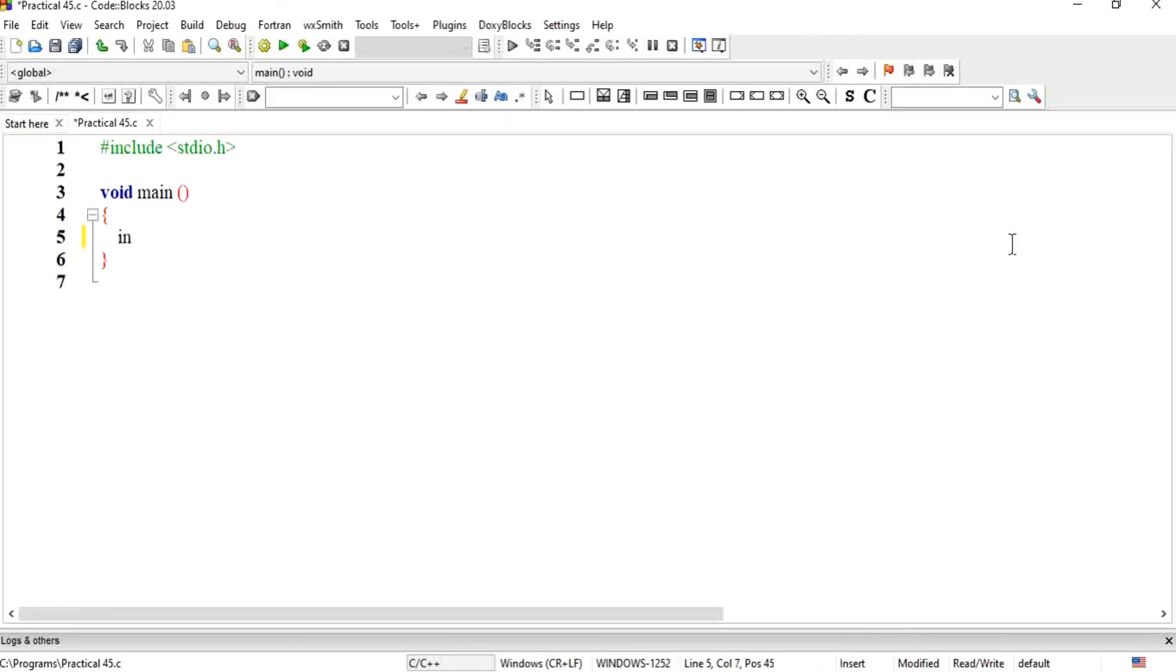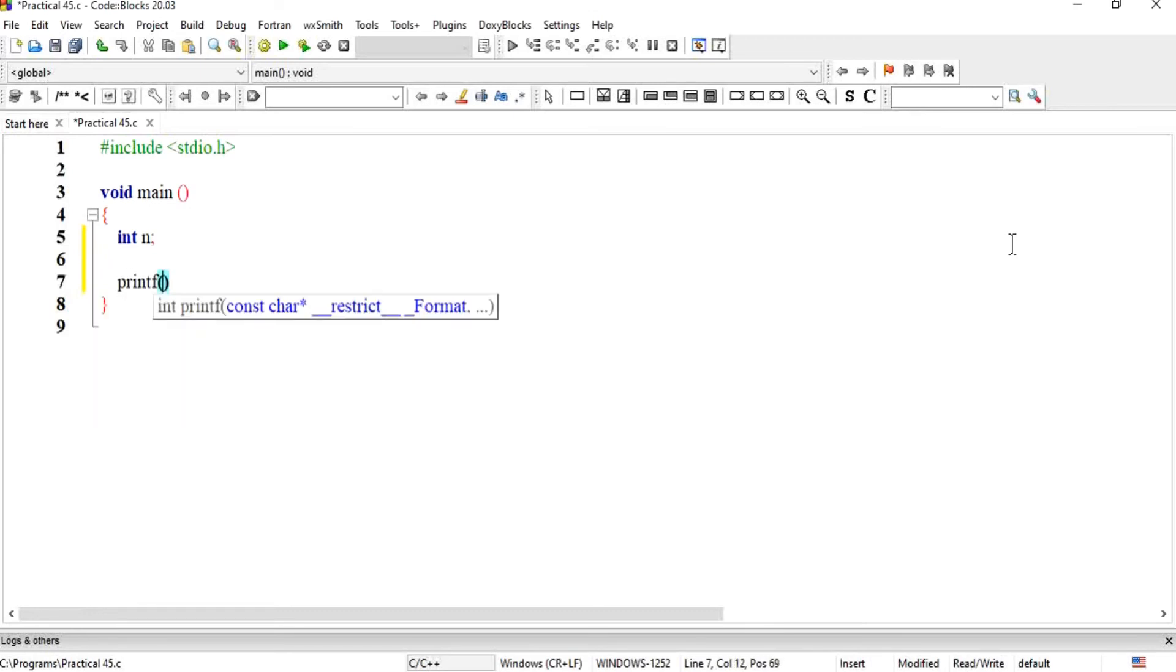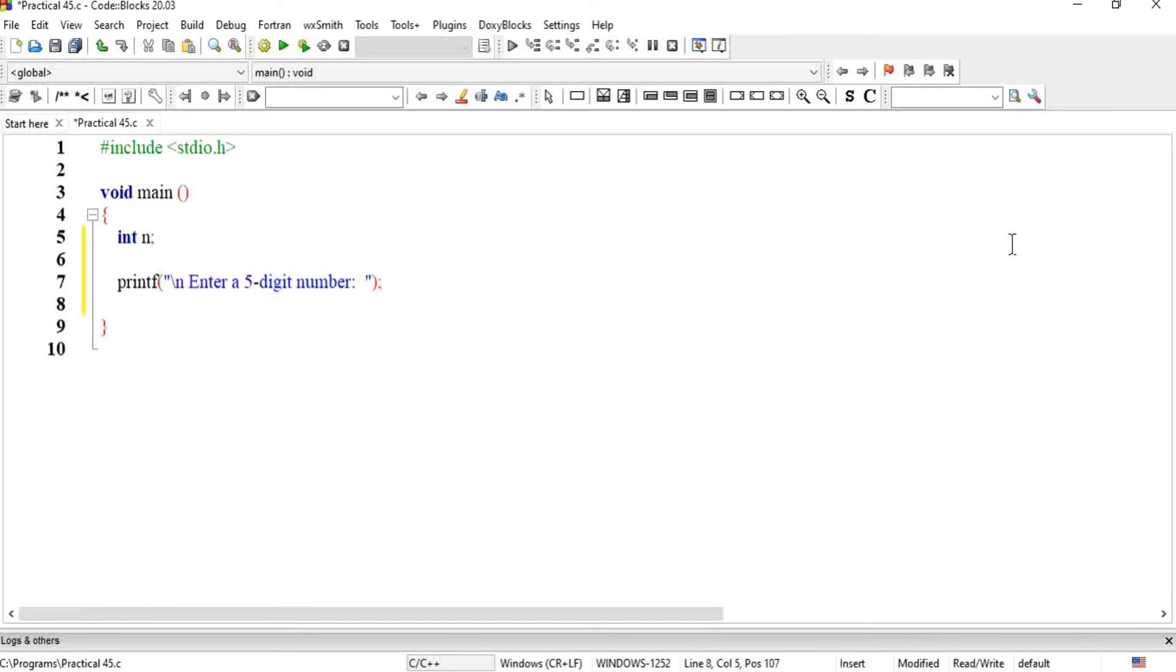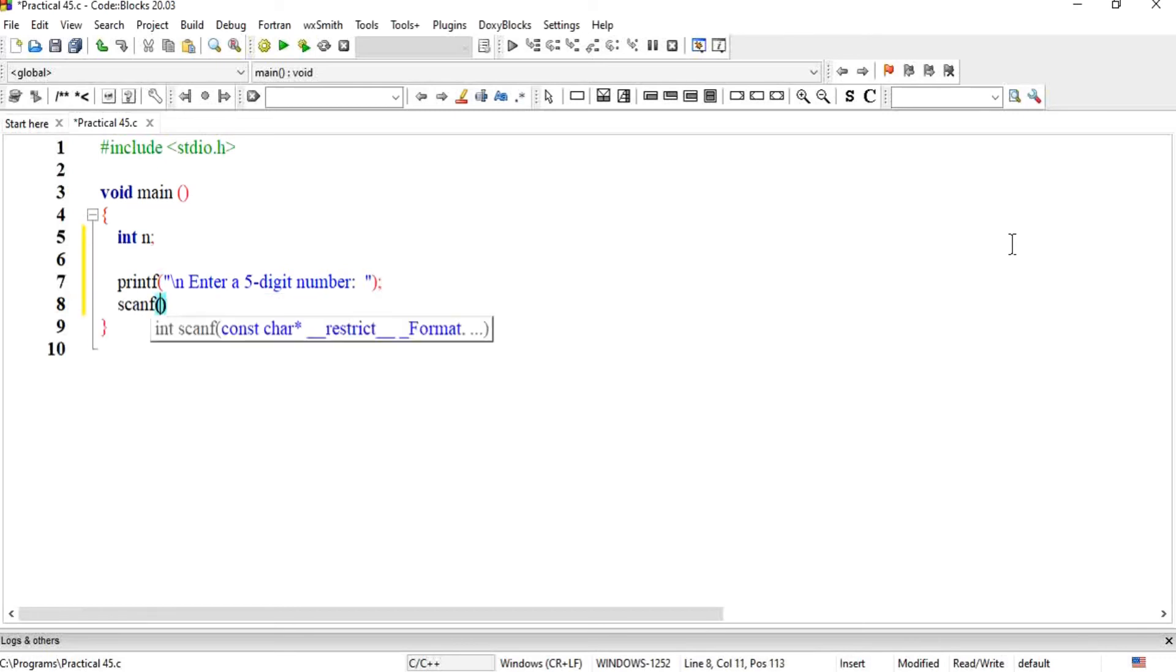We are going to make a program, a very small program, which we have taken an integer n. Now we will give the user message to enter a number. We will only do two jobs: take a number and print it. Enter a five-digit number. We'll use scanf and put it in percent d type variable n.